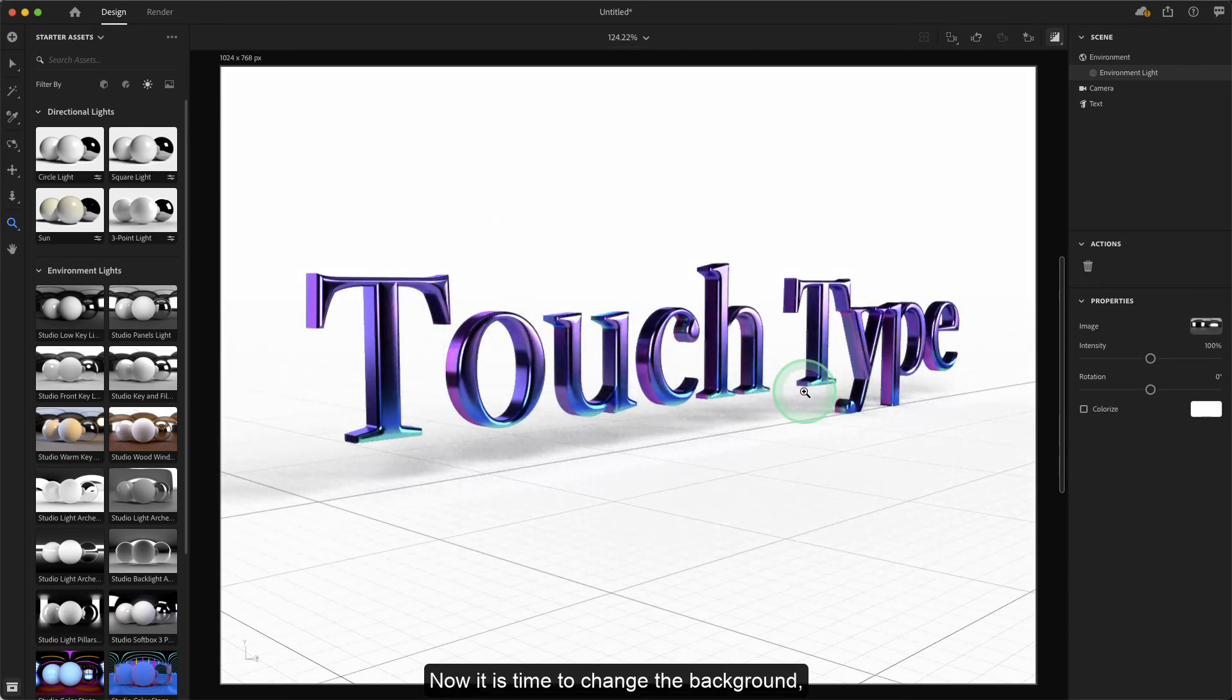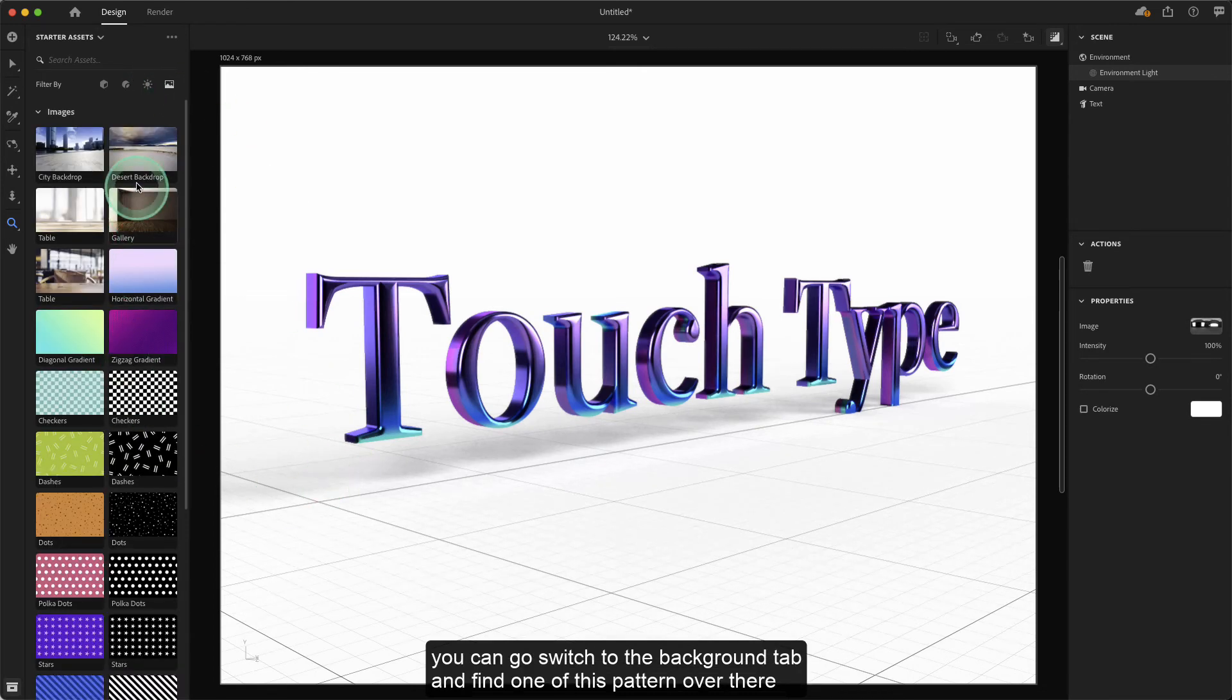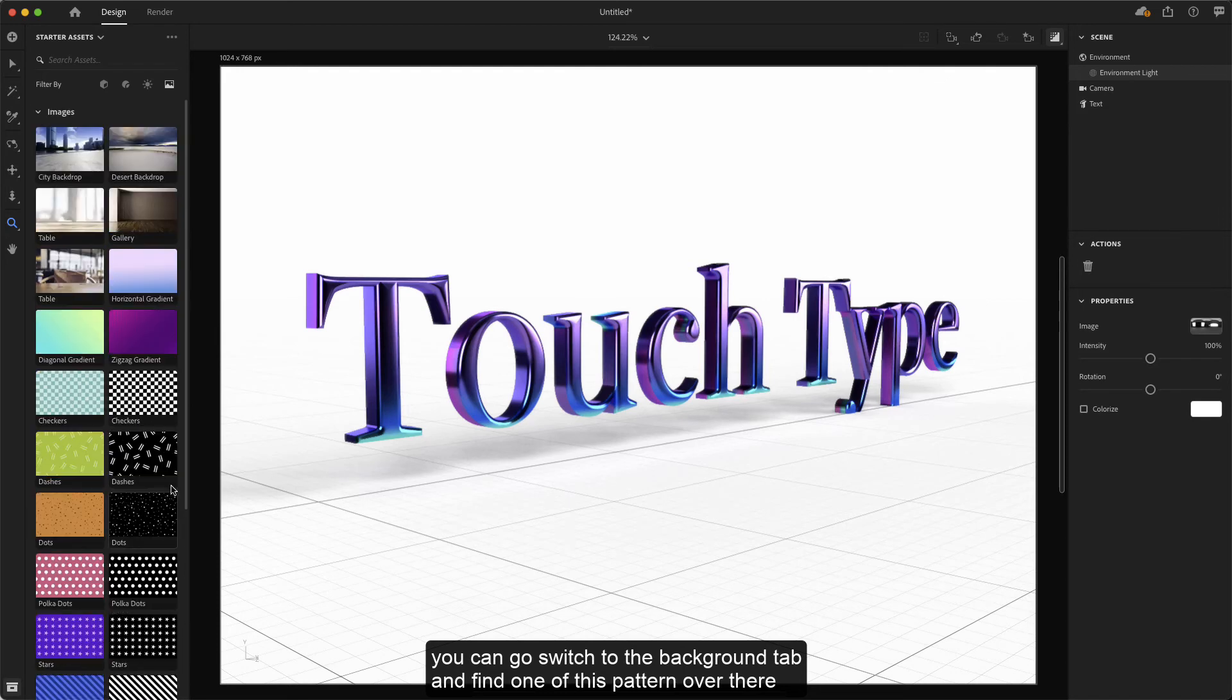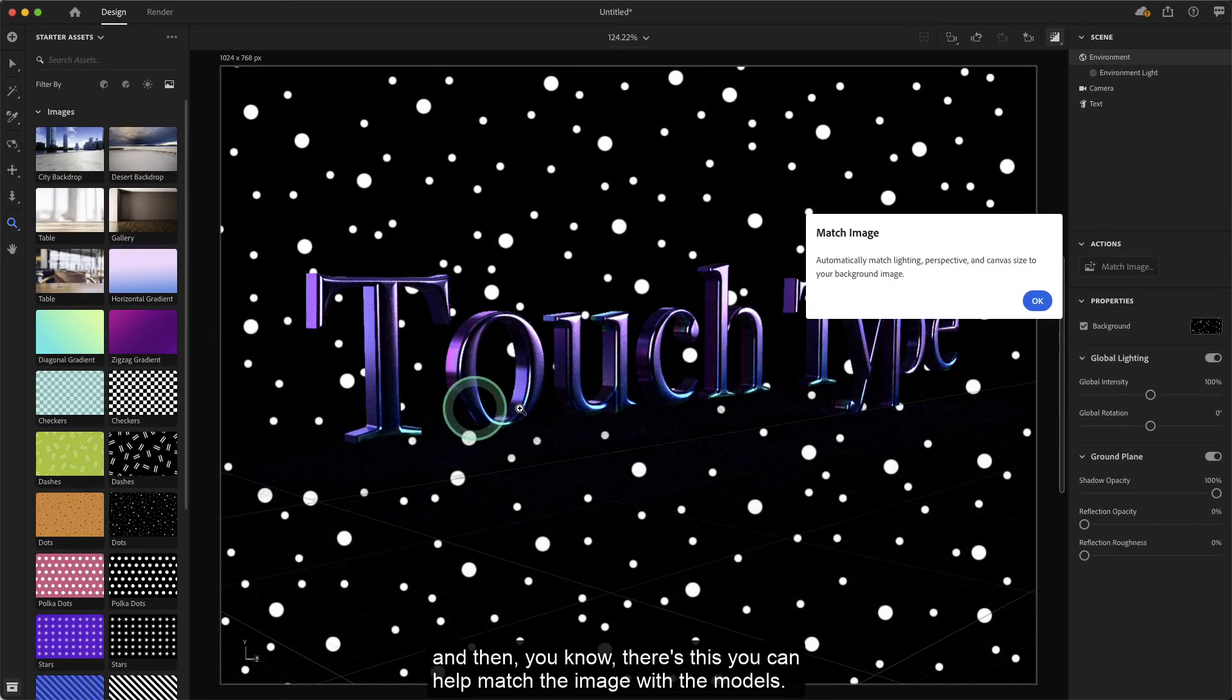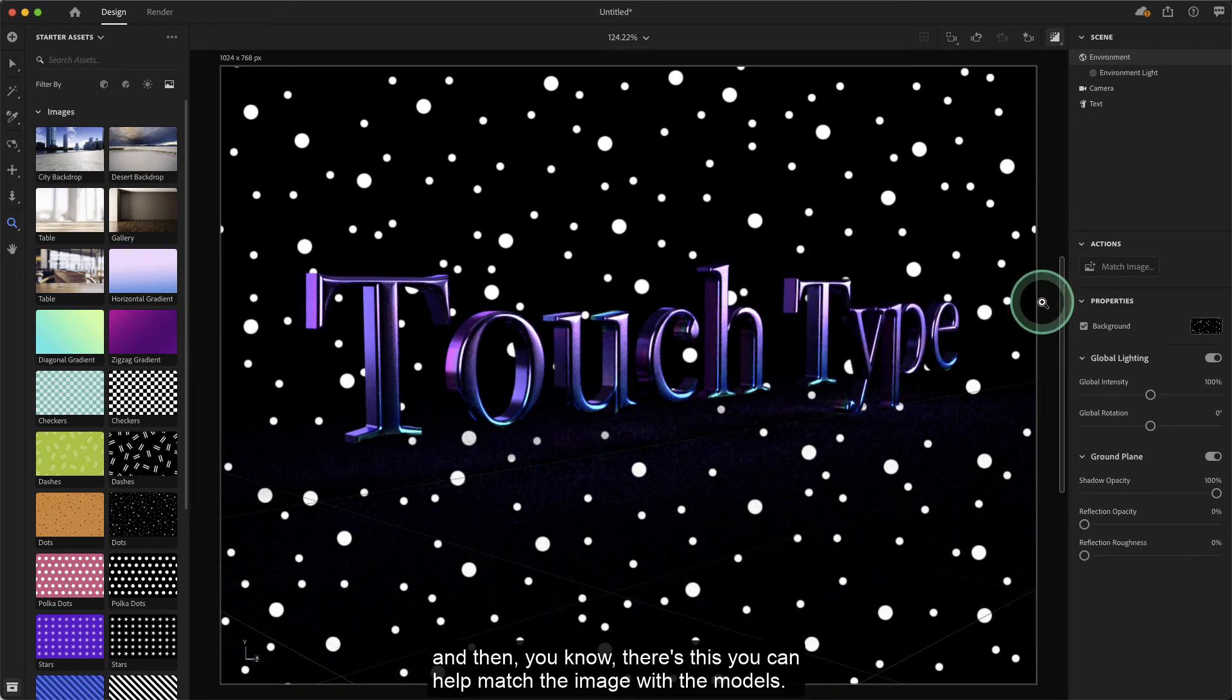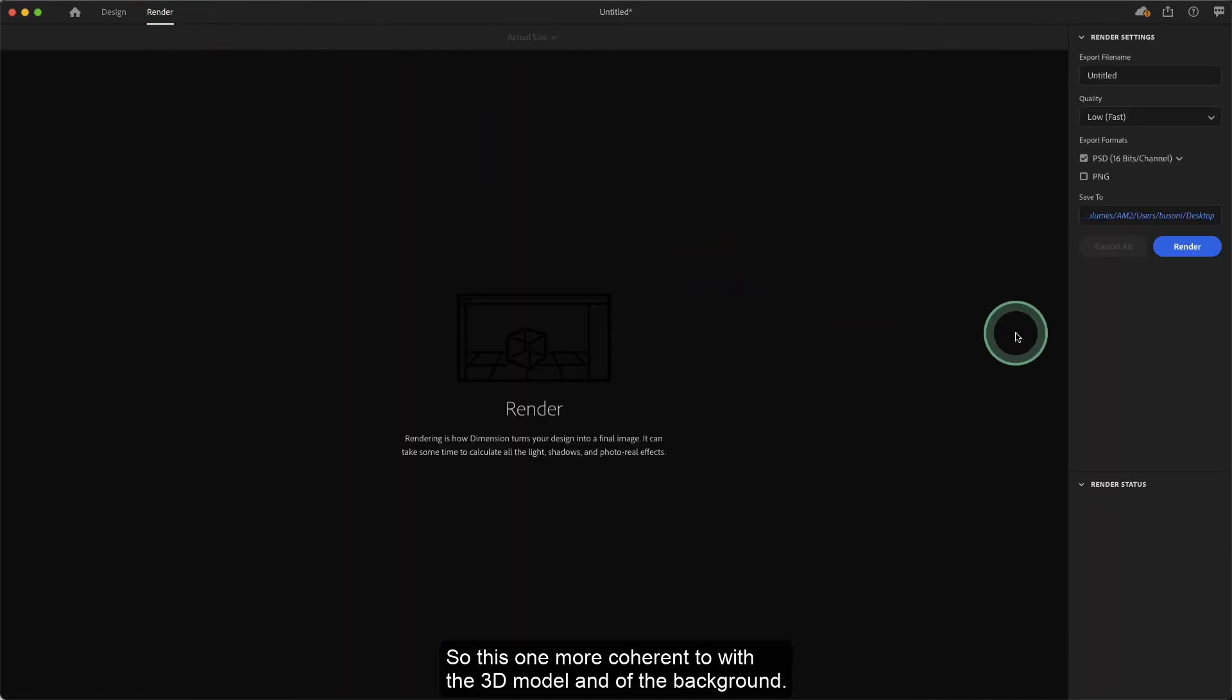Now it's time to change the background. You can switch to the background tab and find one of these patterns. You can match the image with the model so it's more coherent with the 3D model and the background.